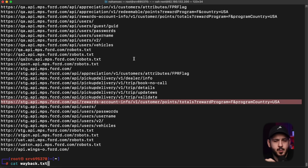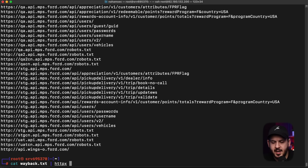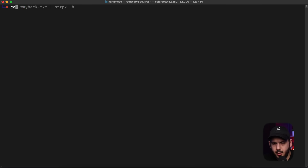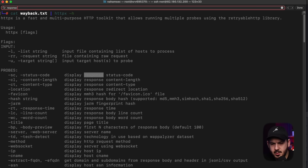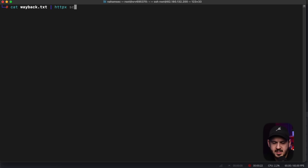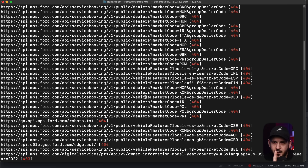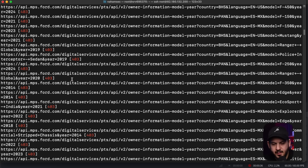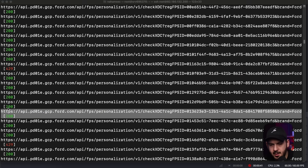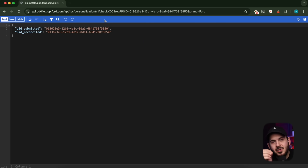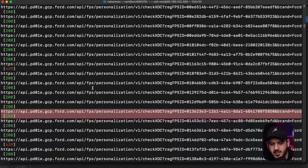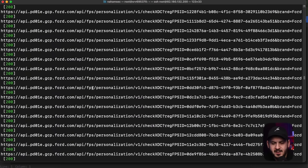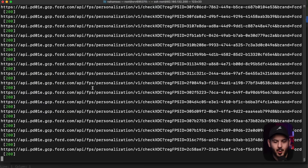Here's a better approach. We can open our wayback.txt file and feed it to HTTPX to get response codes — using the dash SC flag for status codes. This lets us easily see what's available across all those URLs. A 404 doesn't necessarily mean the endpoint is unavailable — for an API route, you often get a 404 but the endpoint still responds. Keep going down the list and you'll find some coming back as 200. For example, this one comes back as 200. I don't know what it is yet, but it's a great rabbit hole — what does this UID submitted do? Can I do anything with it? Is there PII attached? Focus on things coming back as 401 or 200.